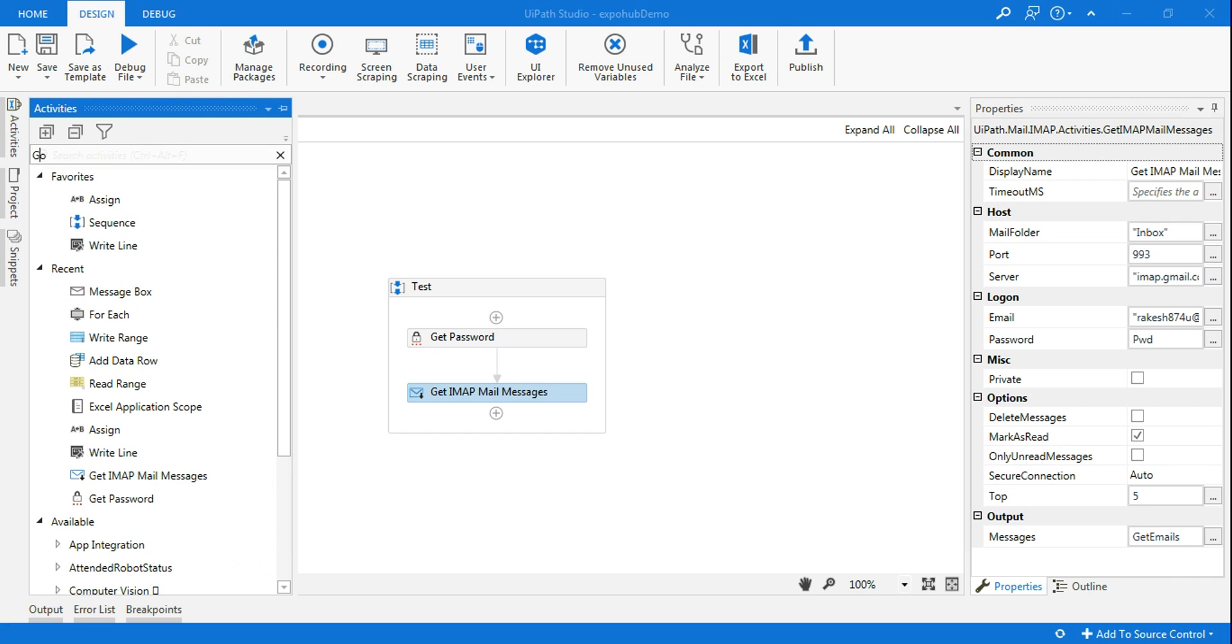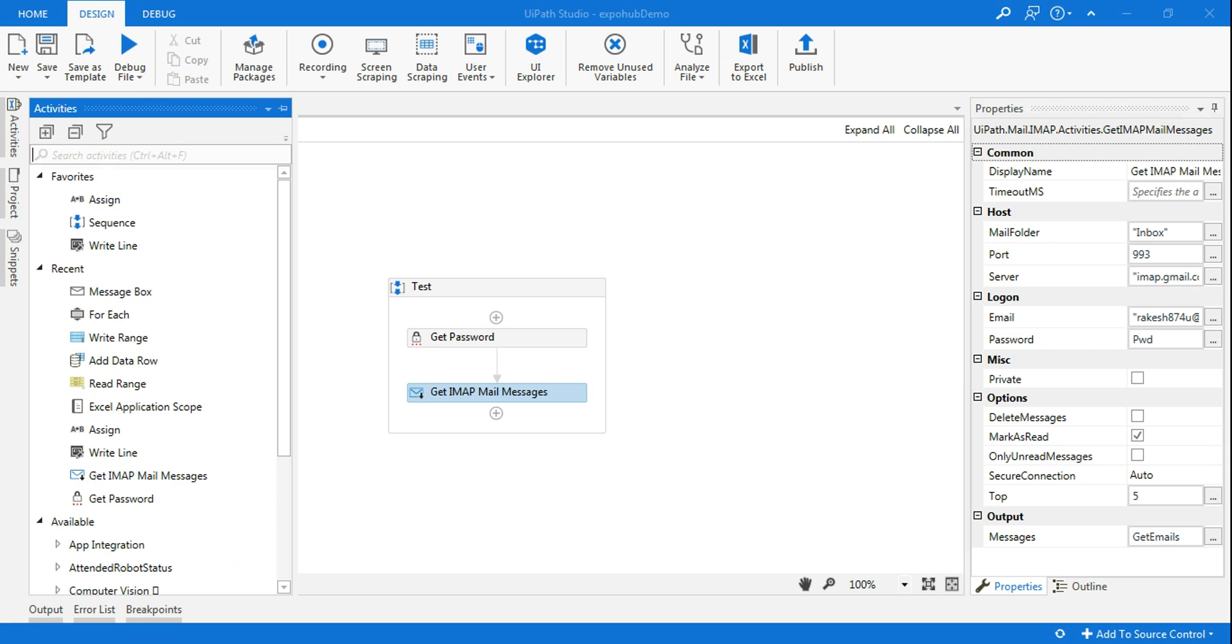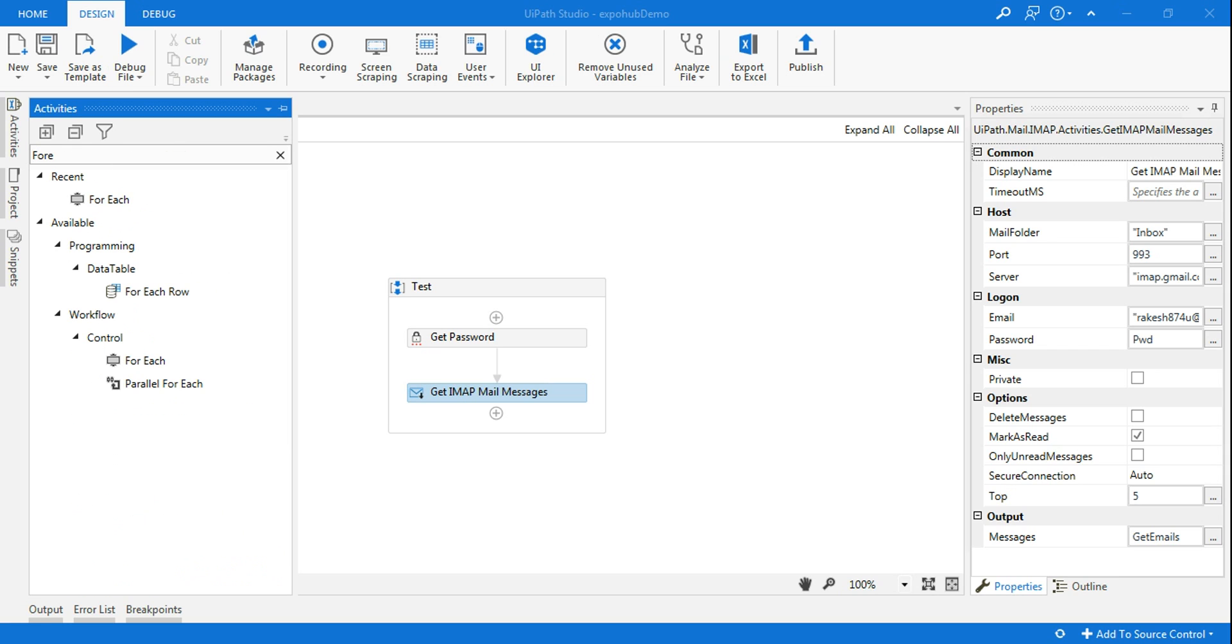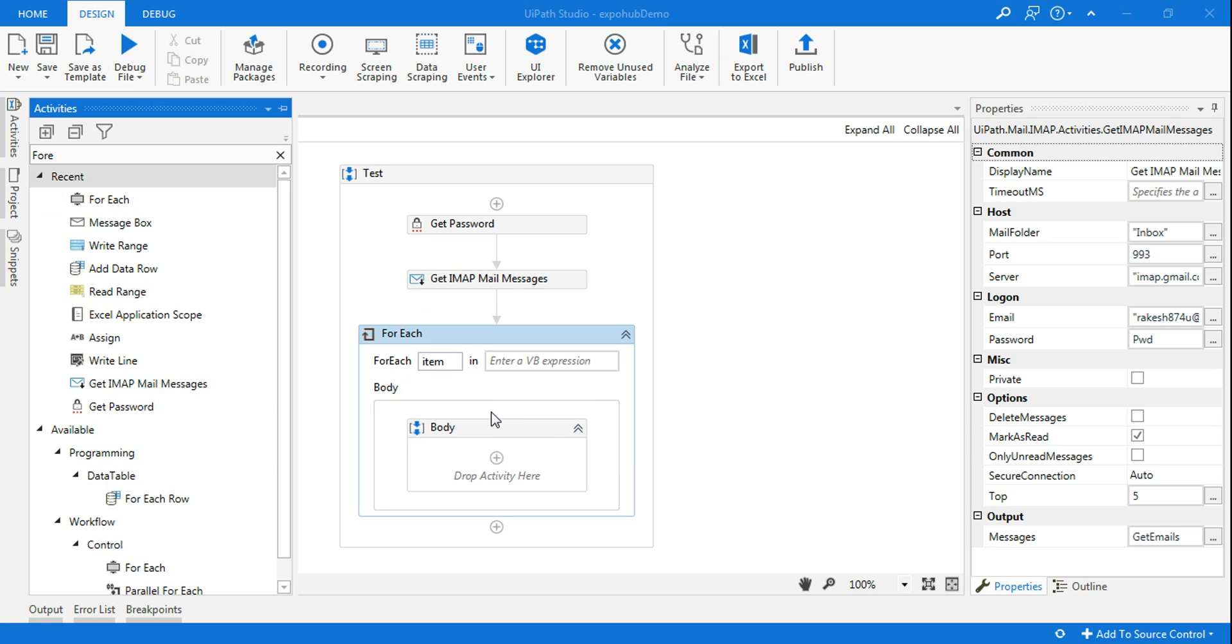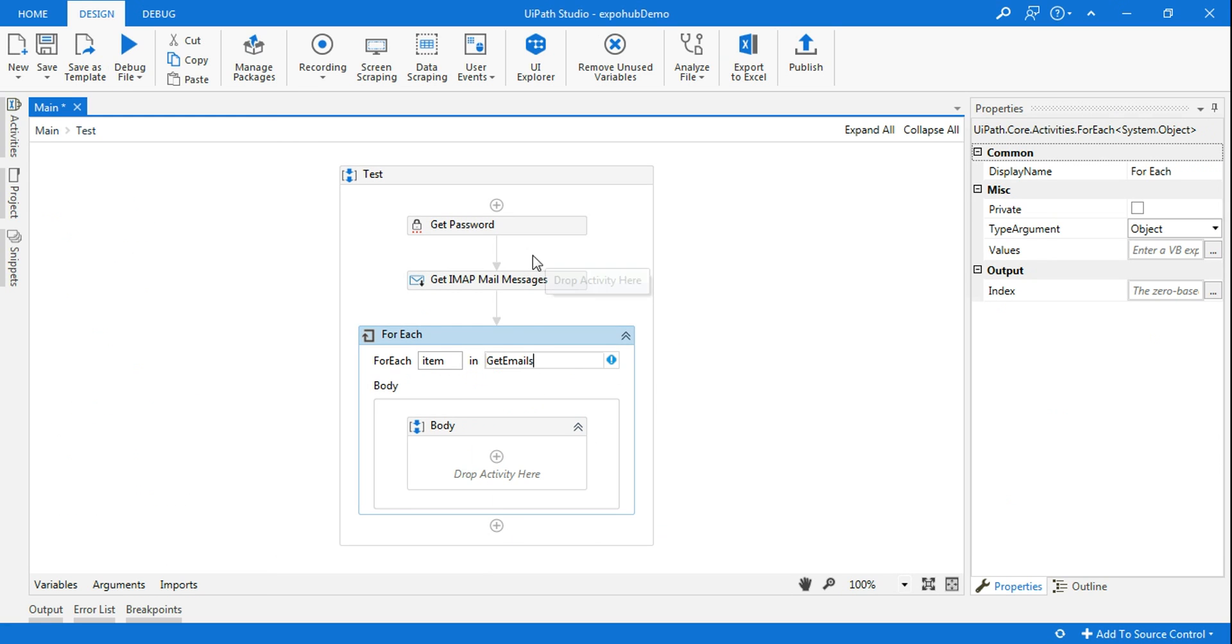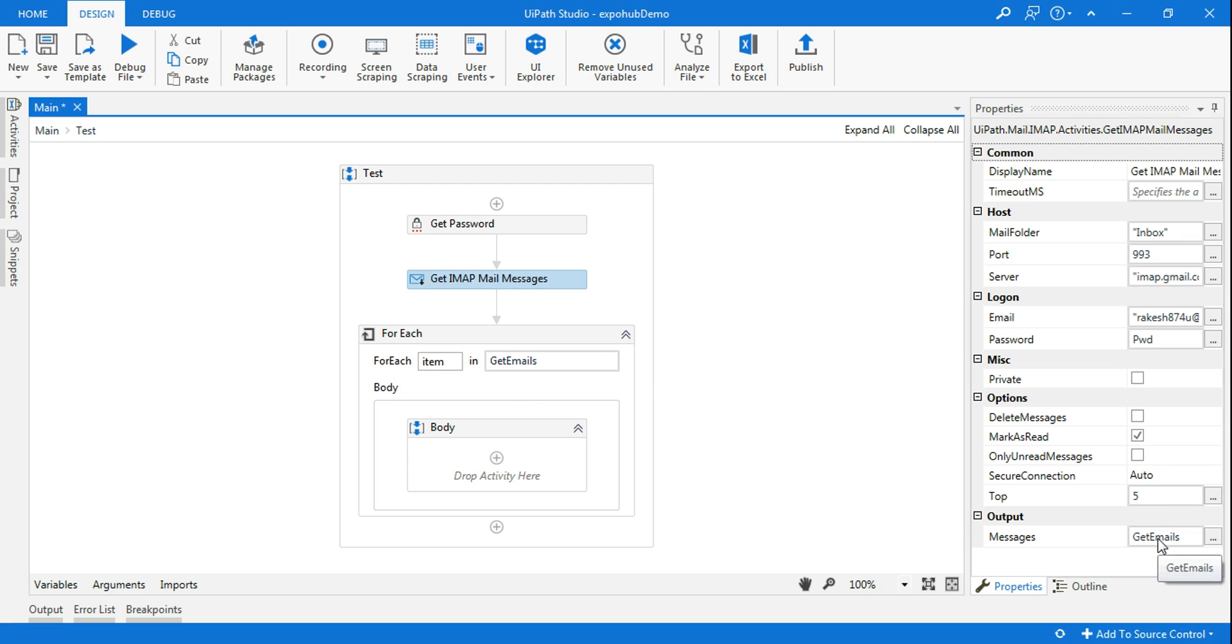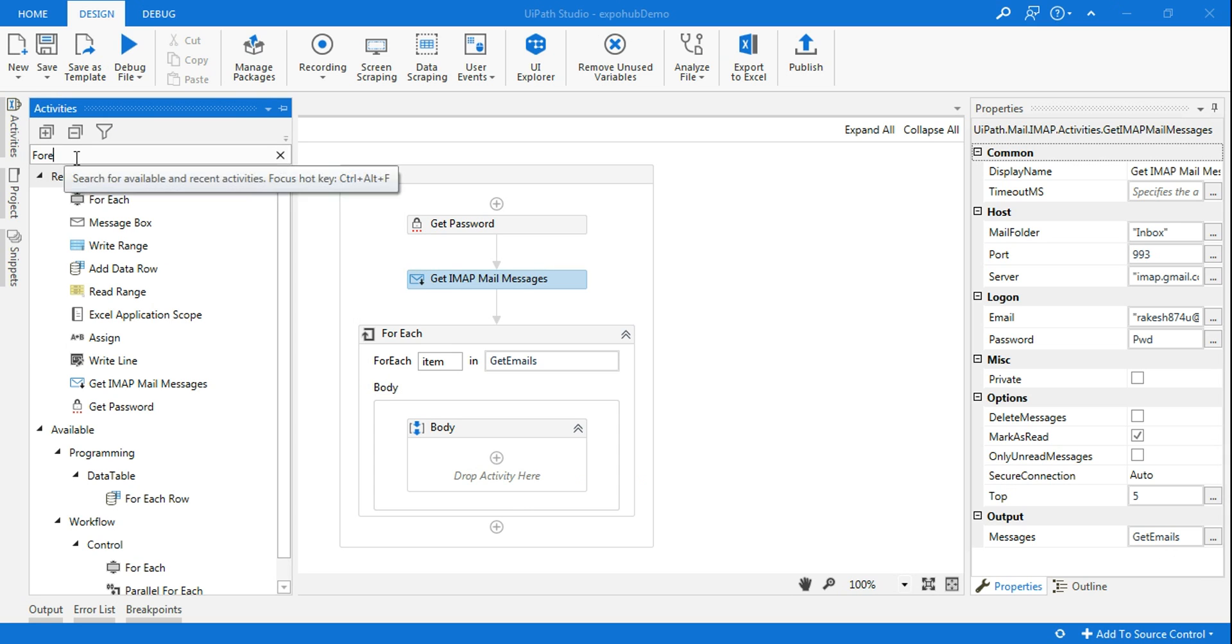Because my job is to retrieve all the subjects, I will use a for each loop. Get emails is the variable coming from Get IMAP. All right, now I want to see all of them.